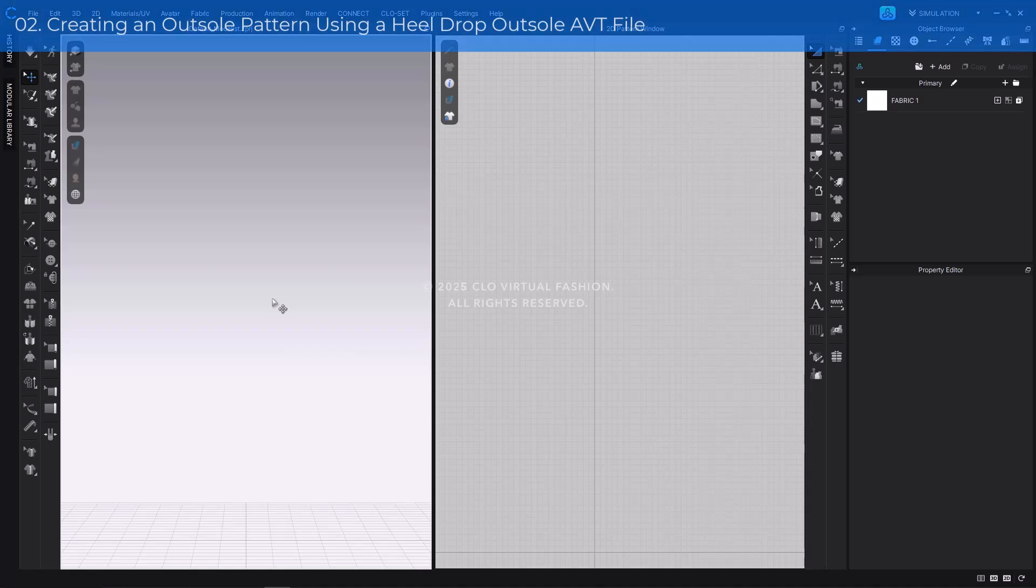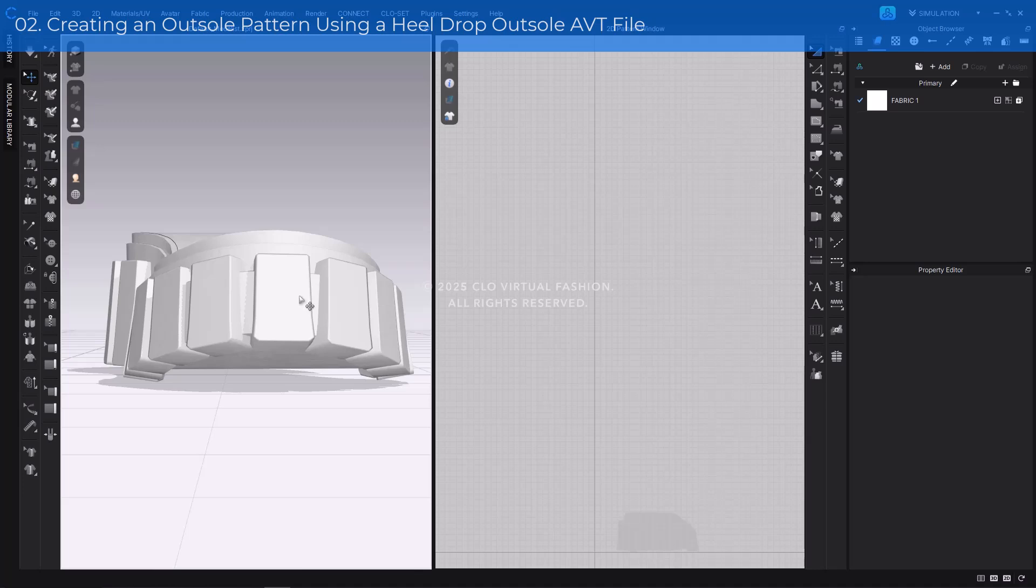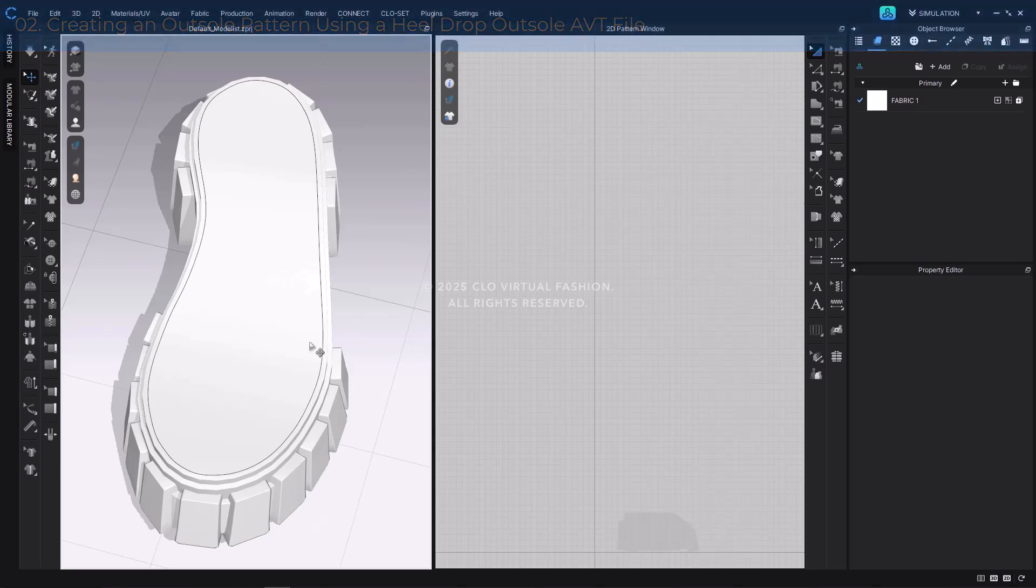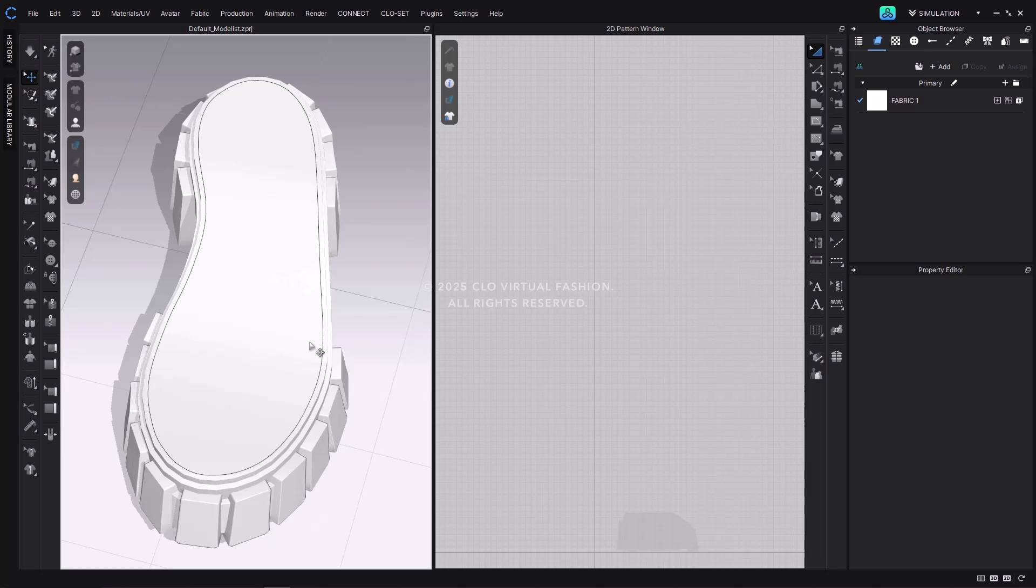First, purchase the Chunky Boots outsole item from Connect. Download the purchased outsole file locally and save it. The downloaded file will be provided as a compressed folder. Inside the folder, you'll find two files: a shoe outsole trim file and a project file containing the 3D pen line drawn on the outsole OBJ, imported as an avatar file. To easily create an outsole pattern for the sloped heel drop structure, we'll use the avatar file that already includes the 3D pen line. After extracting the zip file, load the avatar file from the folder. You'll see that a 3D pen line has already been drawn to match the actual outsole shape, making it ready for pattern extraction.